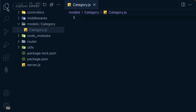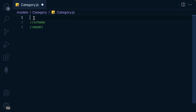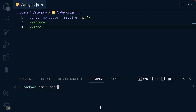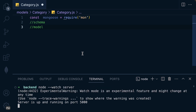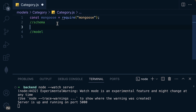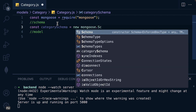Let's go ahead and create our model. The first step is that we need to have the schema, and from there we compile the schema to form the model. First, let's require mongoose — we forgot to install it, so let's install mongoose with 'npm i mongoose'. Let me clear the terminal, run the server, and require mongoose in the file.